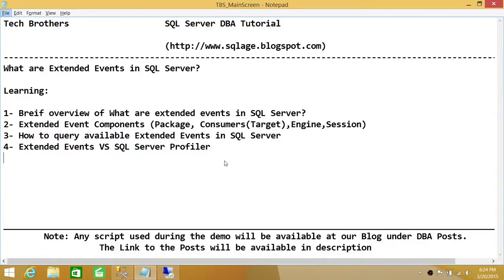Welcome to Tech Brothers. In this video we're going to learn what are extended events in SQL Server. We'll cover a brief overview of extended events, components such as packages, consumers (also known as targets), engine and session, how to query available extended events in SQL Server, and extended events versus SQL Server Profiler.